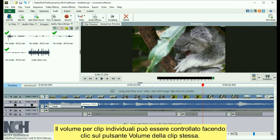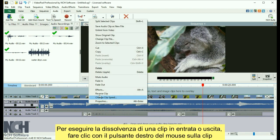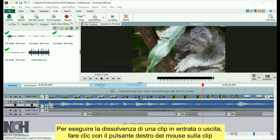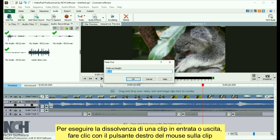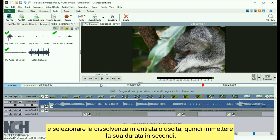Volume for individual clips can be controlled by clicking the Volume button on the clip itself. To fade a clip in or out, right-click on the clip and select Fade In or Fade Out. Then enter the duration in seconds for your fade.